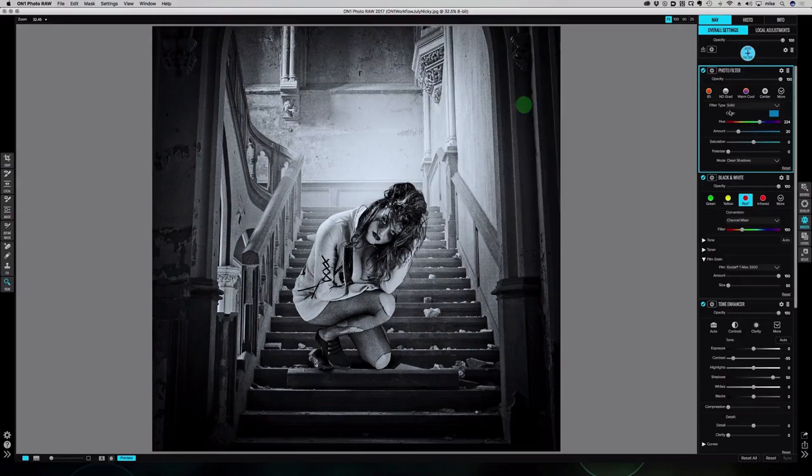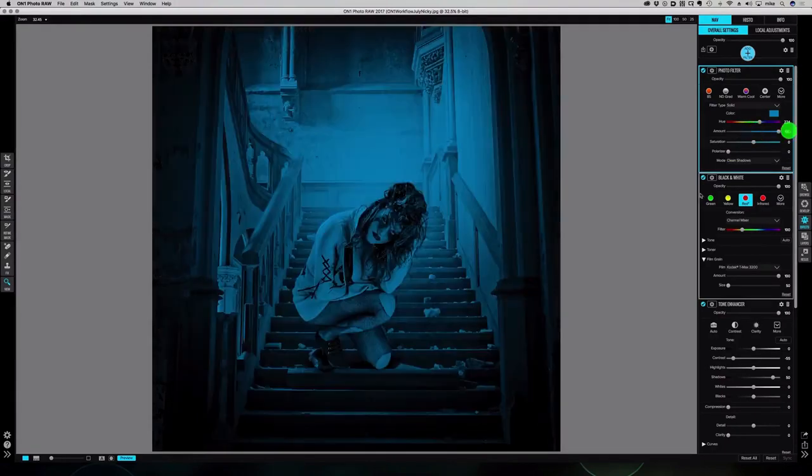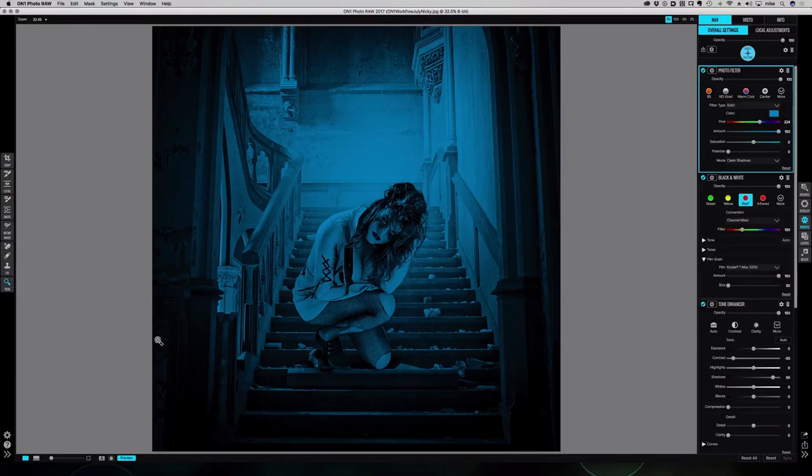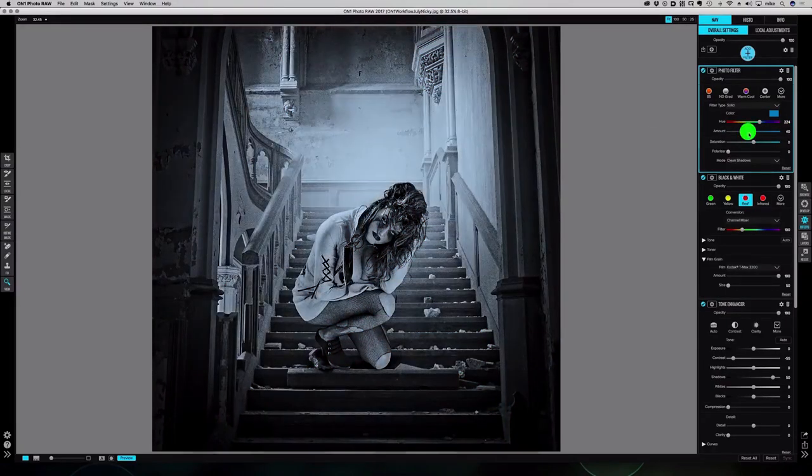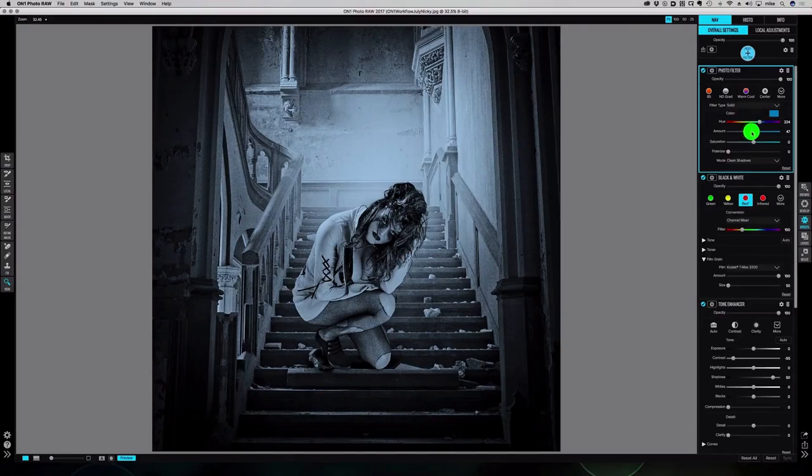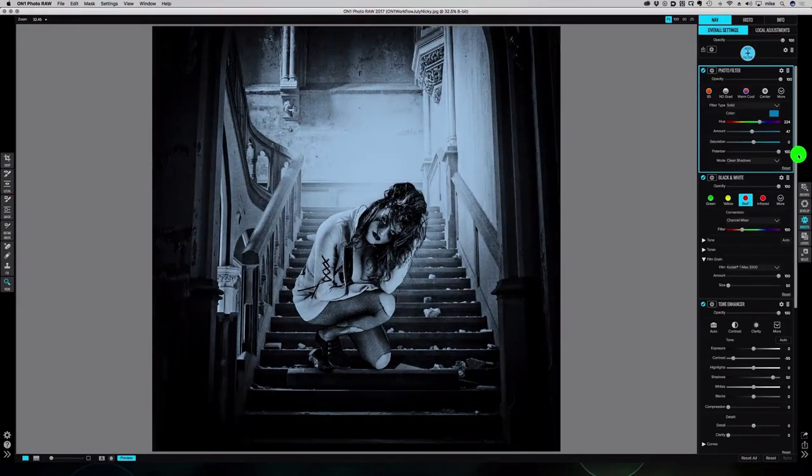Now I'm going to alter these settings here to give it a bit more of a strong, awesome, punchy look. First thing I'm going to do is up the amount that we're adding. Obviously if we go all the way, we're adding blue over everything. If we go all the way down, we're not adding blue anywhere. I want to go about halfway, somewhere between 40 and 50, something like that. I'm going to leave the saturation where it is, but I'm going to add polarizer all the way up to 100. You can see what that did.